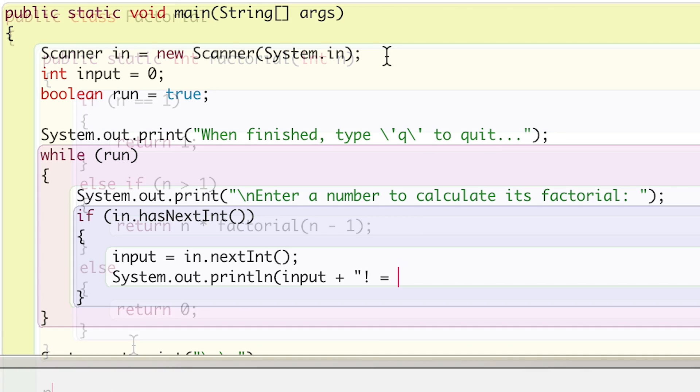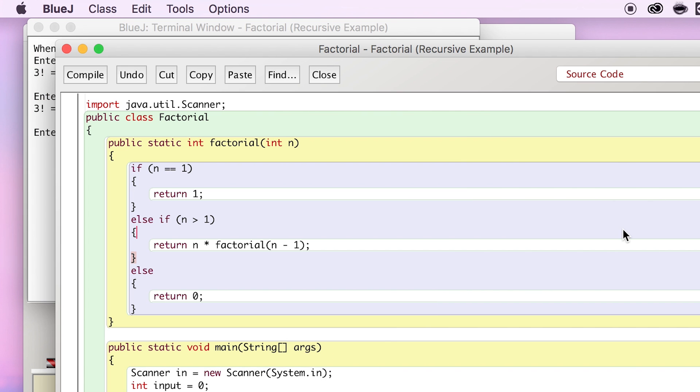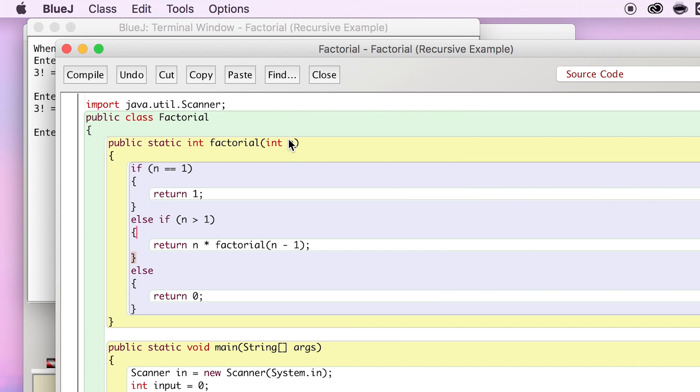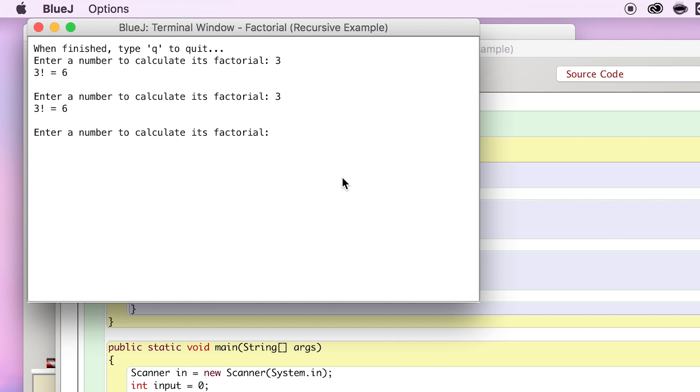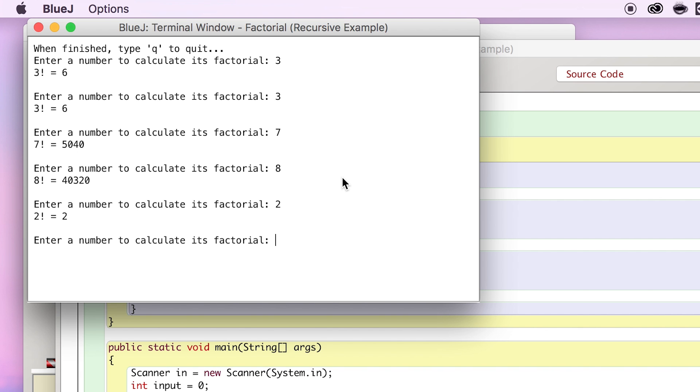If I call factorial with n equals 3 from somewhere else in my code, it will first return 3 times the factorial of 2, which will return 2 times the factorial of 1, which will return 1. By simplifying the problem into other, smaller problems, Java can evaluate the factorial of any number.